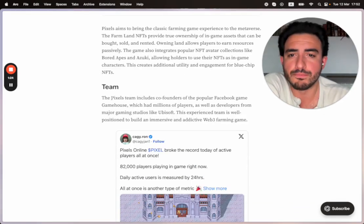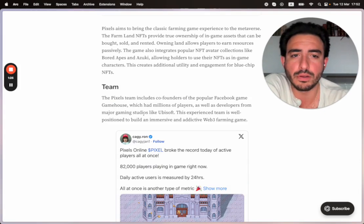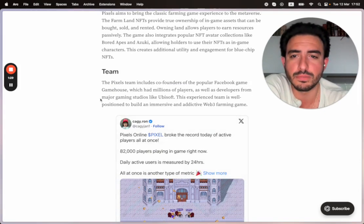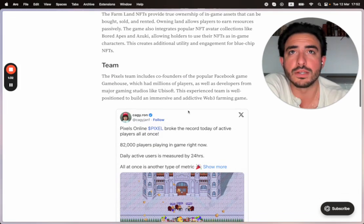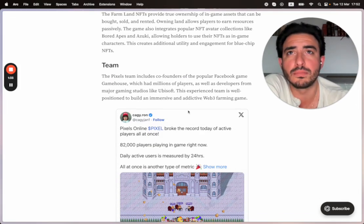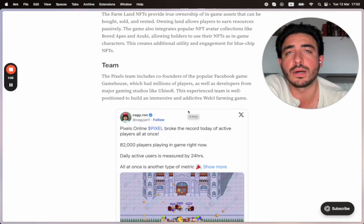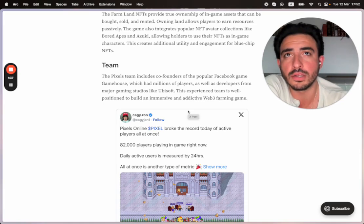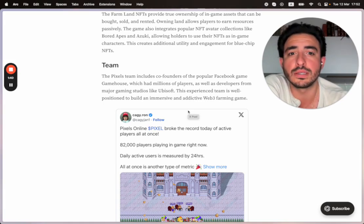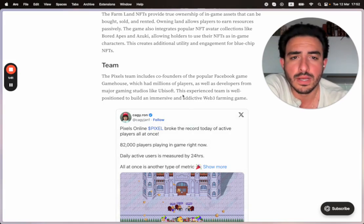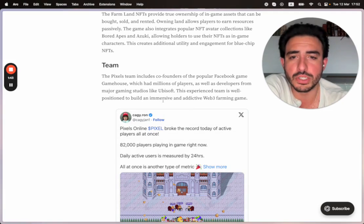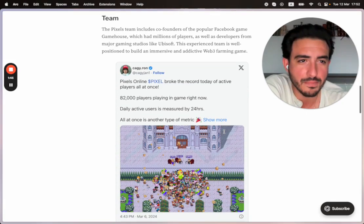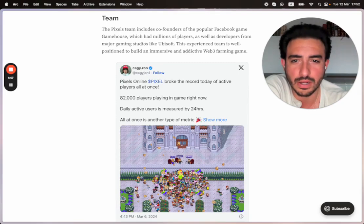The Pixels team includes co-founders of the popular Facebook game GameHouse, which had millions of players, as well as developers from major gaming studios like Ubisoft. These are clearly veterans. They know what they're talking about. They've been in the industry for a long time and are able to create these experiences. This experienced team is well-positioned to build an immersive and addictive Web3 farming game.